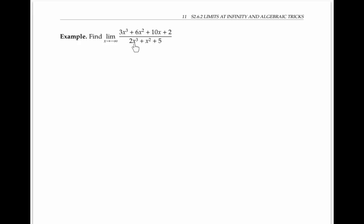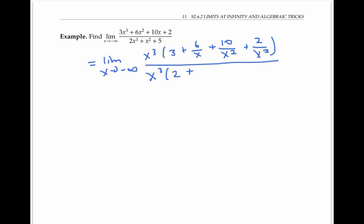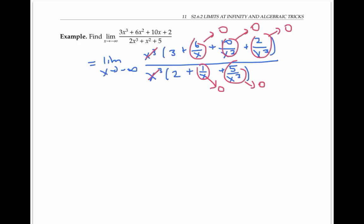In this example, the highest power of x in the numerator is x cubed, and the highest power in the denominator is also x cubed. Factoring out the x cubed from the numerator, we get x cubed times three plus six over x plus x squared plus two over x cubed. And factoring out the x cubed from the denominator, we get x cubed times two plus one over x plus five over x cubed. Now the x cubes cancel, and all these parts go to zero. So when the dust clears, our limit is just three halves.